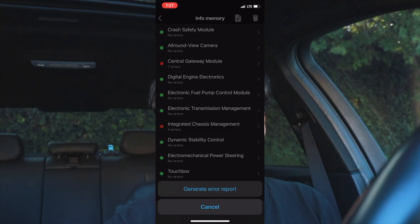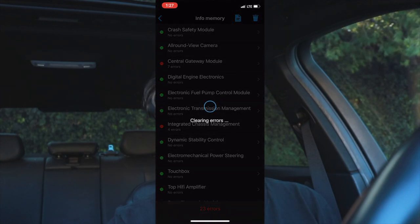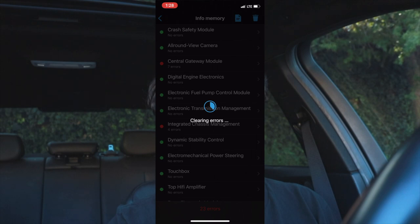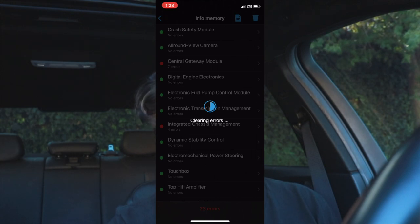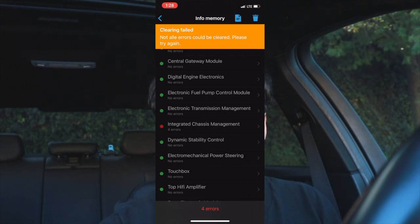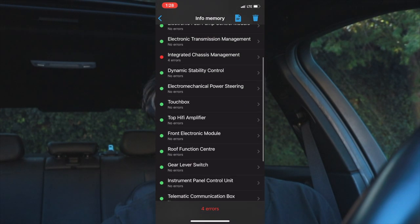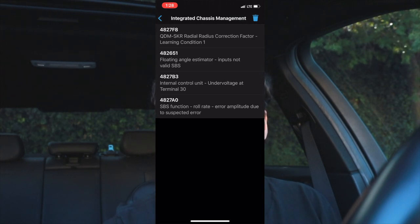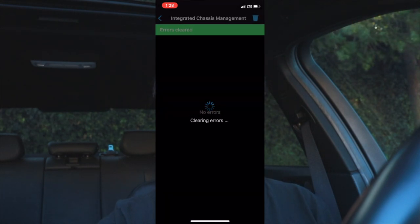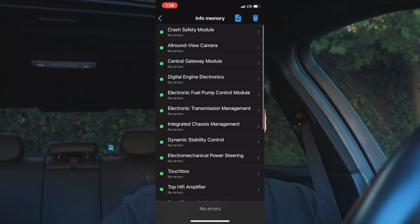I'm going to clear the errors now to show you guys. Tap the trash can at the top and click 'Clear Errors.' It will start cleaning the DME errors — it takes a little while because there are 23 of them. After it finishes, some errors didn't get deleted. It says 'Clear and Fail — not all errors could be cleared, please try again.' The remaining ones were in the integrated chassis management. So we go back, click on them individually, hit 'Clear Errors' again, and now all the errors are cleared. The check engine light should go away now.